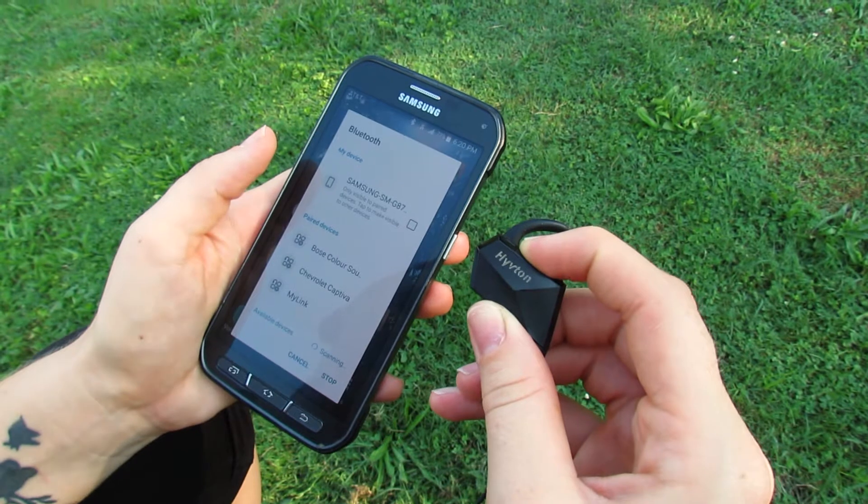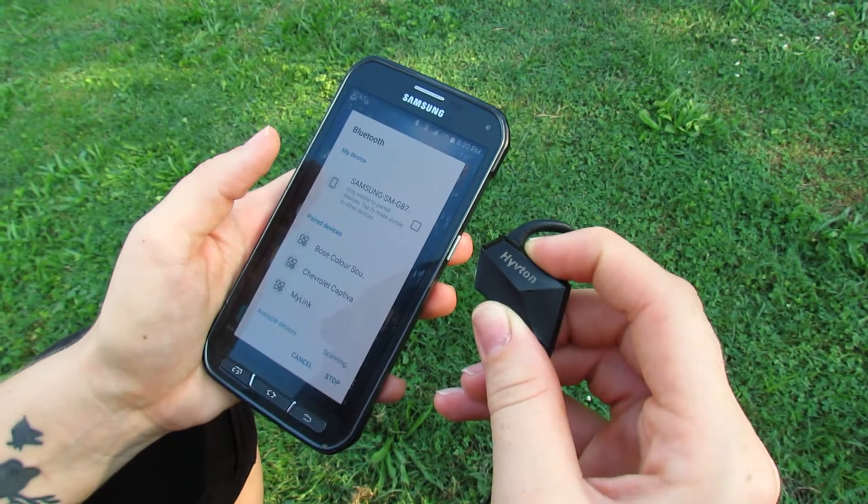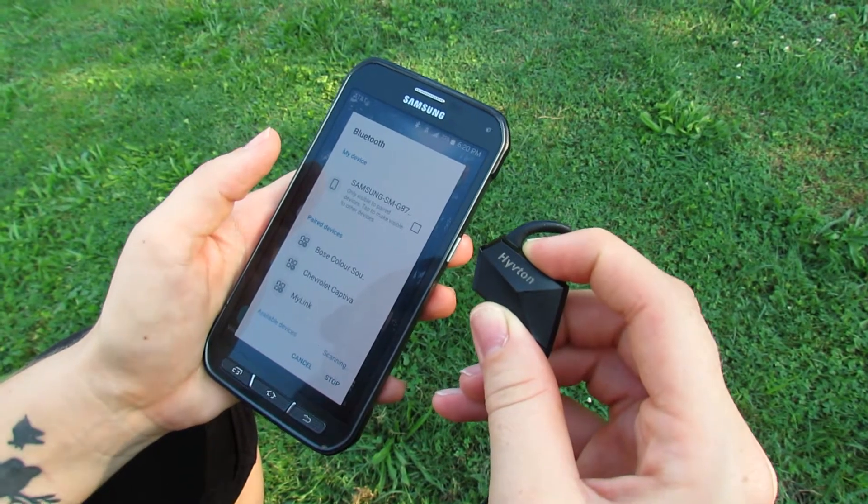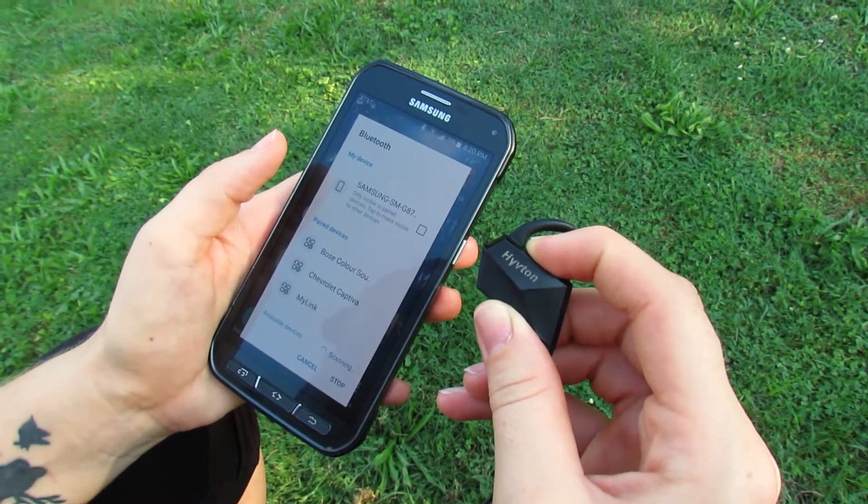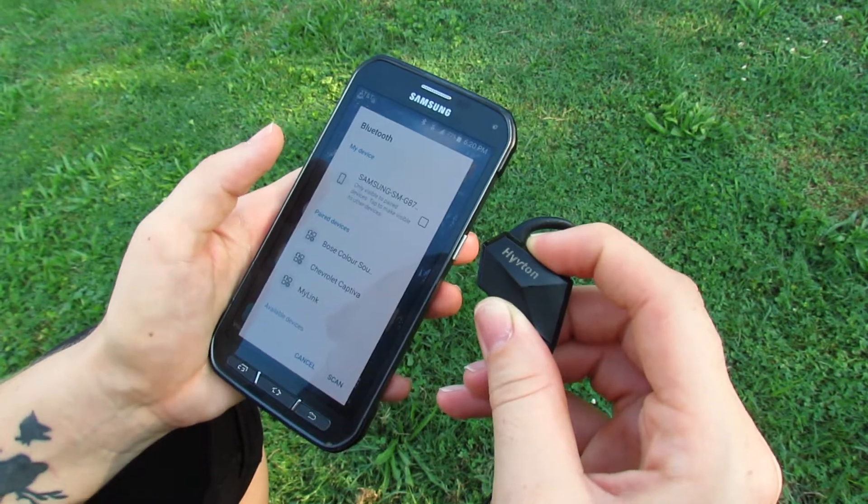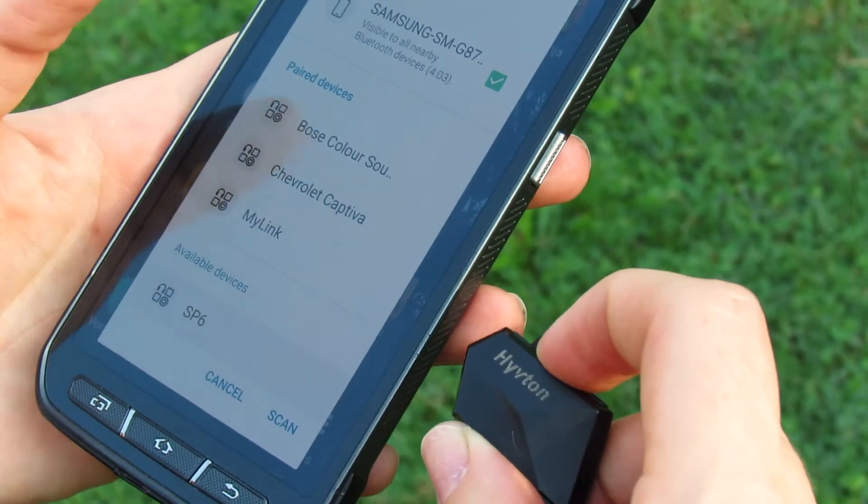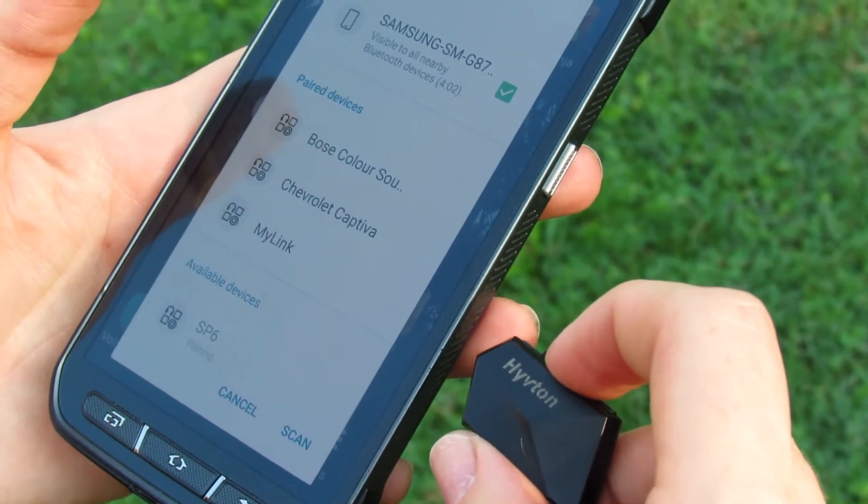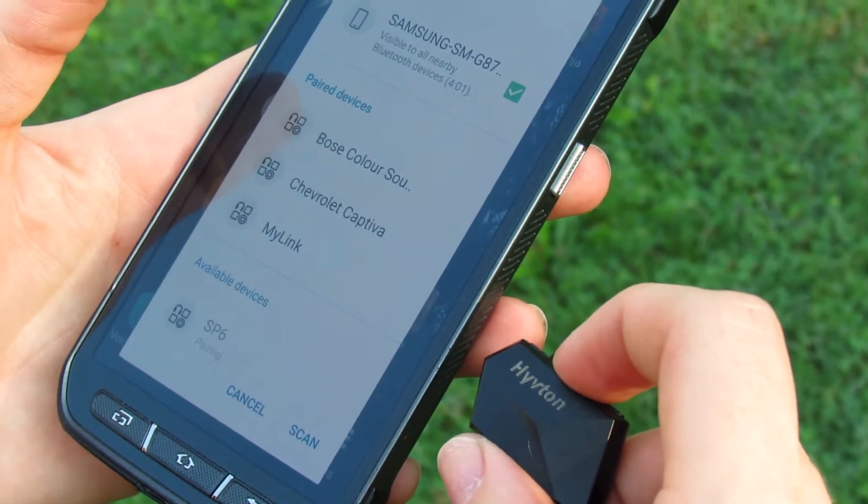Pairing the headset with your phone is easy. Simply hold down the power button until you hear the voice prompt that indicates you're in pairing mode. Scan for new devices on your smartphone and tap to connect. The pairing process only needs to be completed once and from then on it's just power up and go.